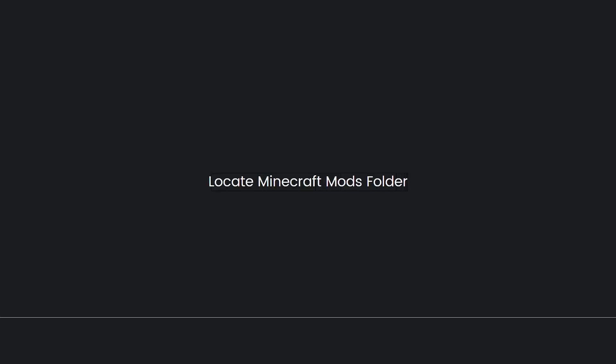Now you need to locate the Minecraft mods folder. Open your Minecraft installation directory and find the mods folder. On Windows, the default location is: search for %appdata%, then find Minecraft, and finally find mods.